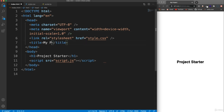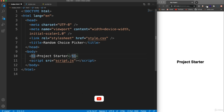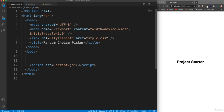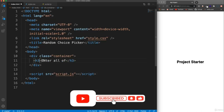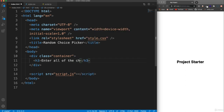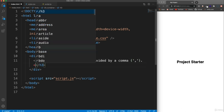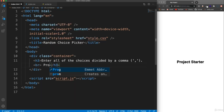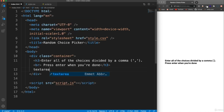So I have my project starter here. I'm going to go ahead and just change the title to 'random choice picker'. Let's go down here — we're going to have a container, get rid of the H1, put a class of container. Inside the container we'll have an H3 and let's say 'enter all of the choices divided by a comma' — go ahead and specify what a comma is — and then we'll say 'press enter when you are done'. Under the H3 let's put a text area and this is going to have an ID we'll call 'textarea'.